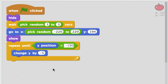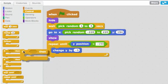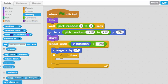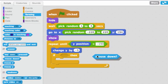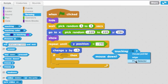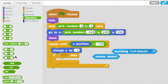To do that I'll use an if block. I want to see if the mouse is down and you're touching the fruit selector. The fruit selector is my cursor. So I want both of those to be true, so I need to use an and block.